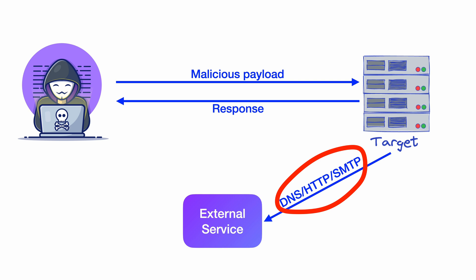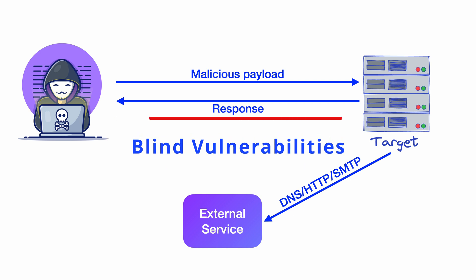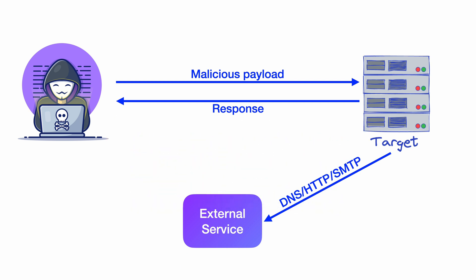and can range from SQL injections to cross-site scripting. This way of testing blind vulnerabilities using external servers is called out-of-band application security testing.